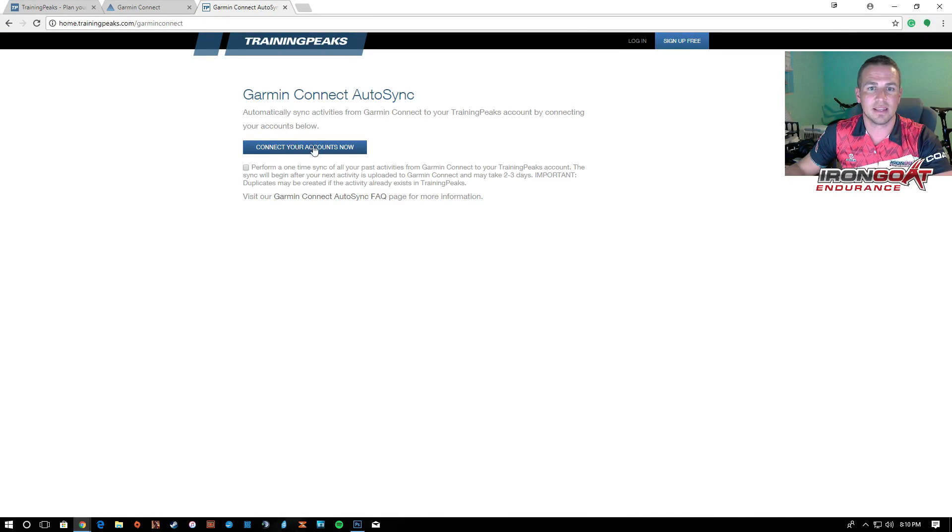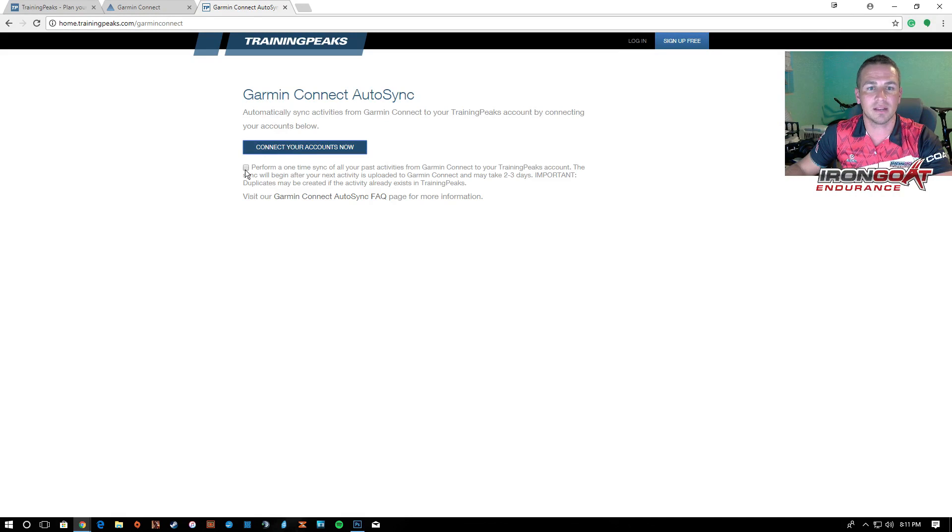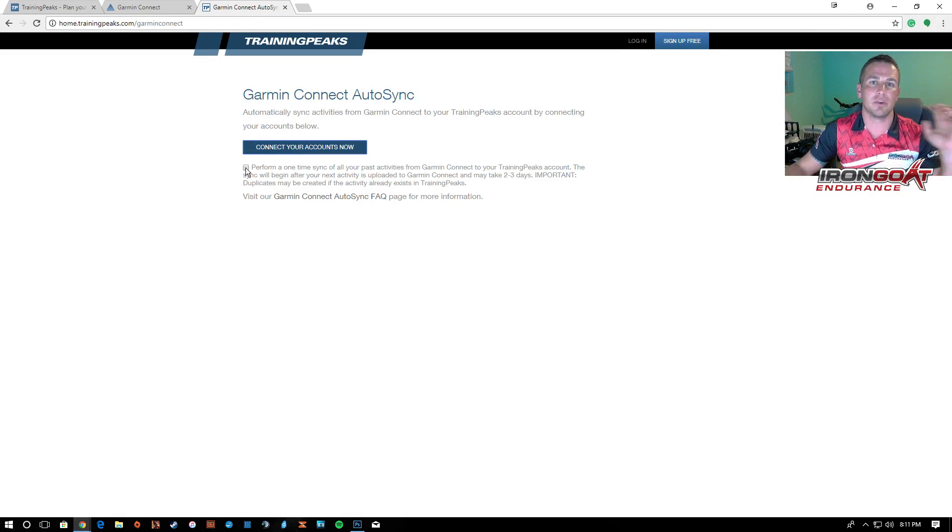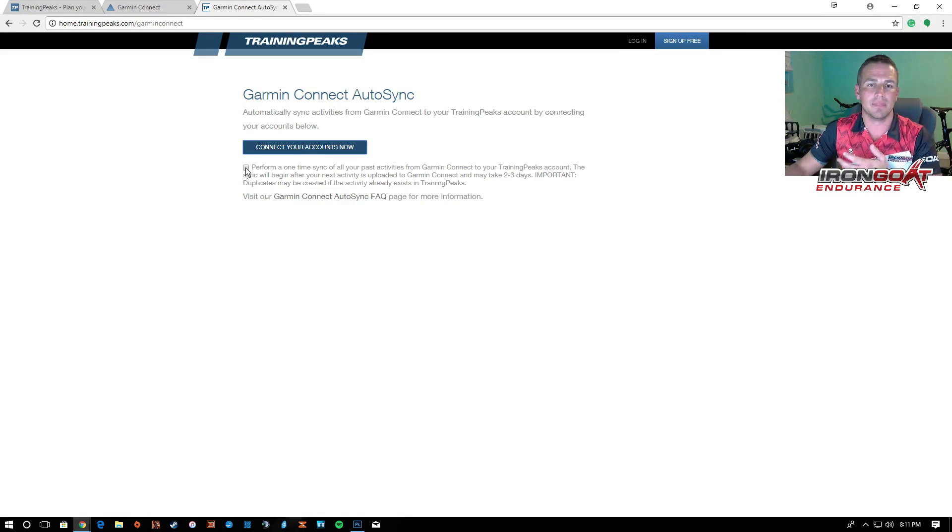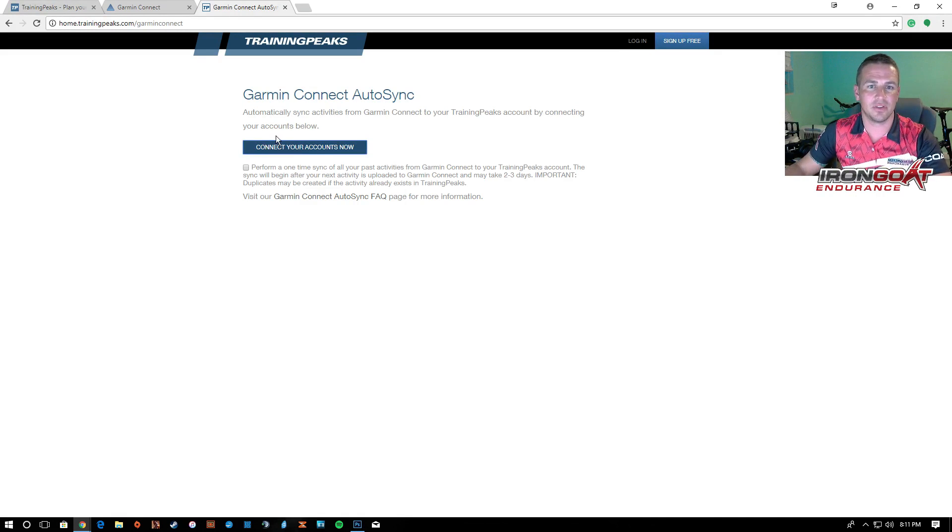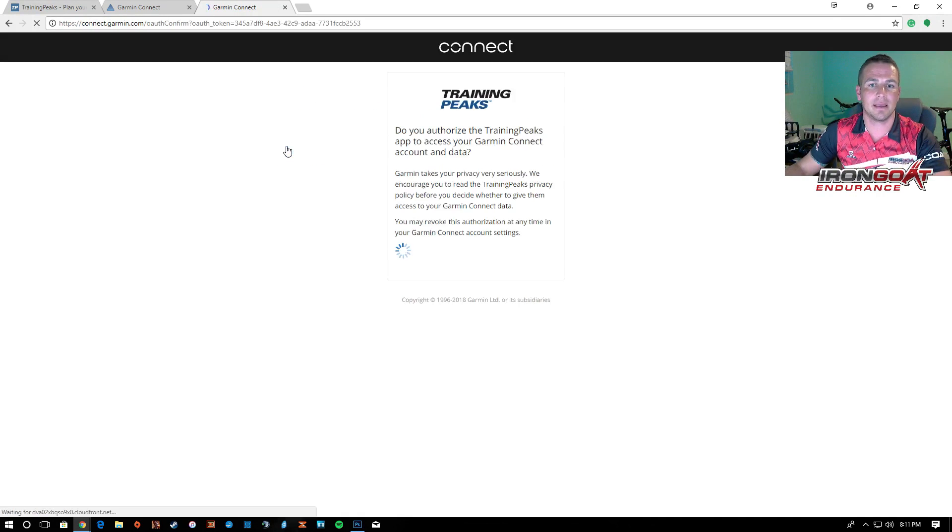Asking you if you'd like to connect your accounts and yeah, you're just going to, if you click this box right here, it'll actually sync all of your past activities. In this case, I don't have any activities so it doesn't really matter, but I'm going to connect my account.